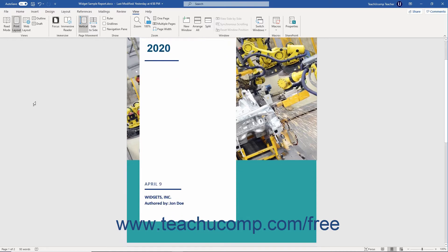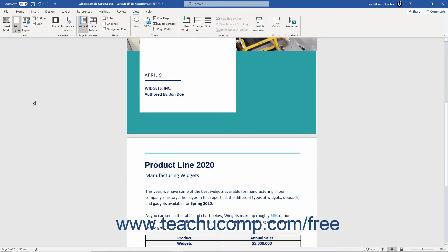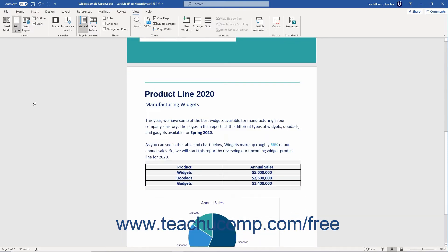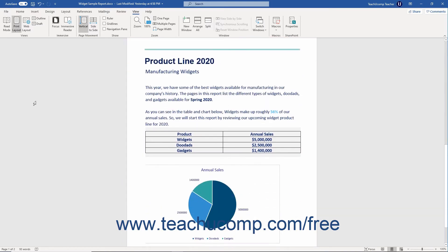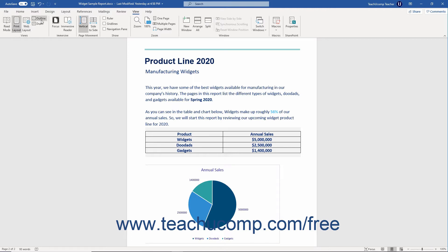This view shows margins, page breaks, and header and footer data. However, you can switch between the different Document Views as needed. Each has its own use in the program. The different Document Views are Read Mode, Print Layout, Web Layout, Outline, and Draft.